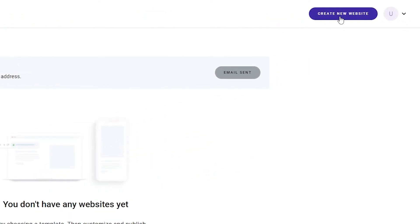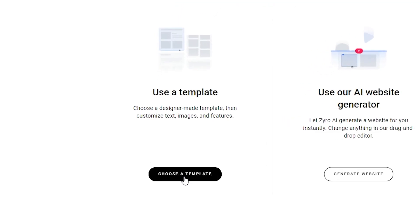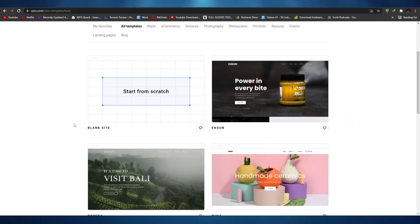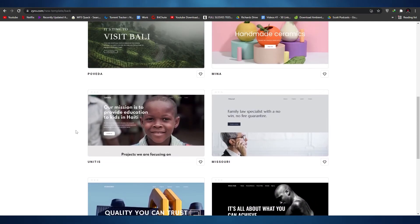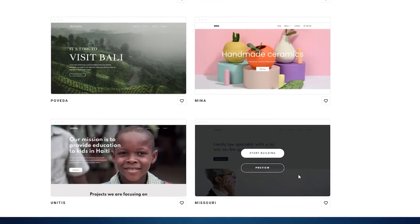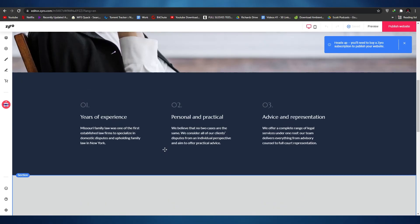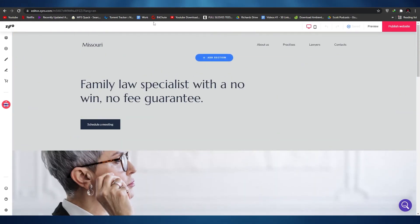To create a website in Zyro, click on create a new website. You'll get two options: use a template or let the AI generate one for you. I would suggest using a template because you'll have more control. Once you click on it, all available templates are shown — just hover over the one you like and either click preview to see how it looks, or click start building to begin editing.